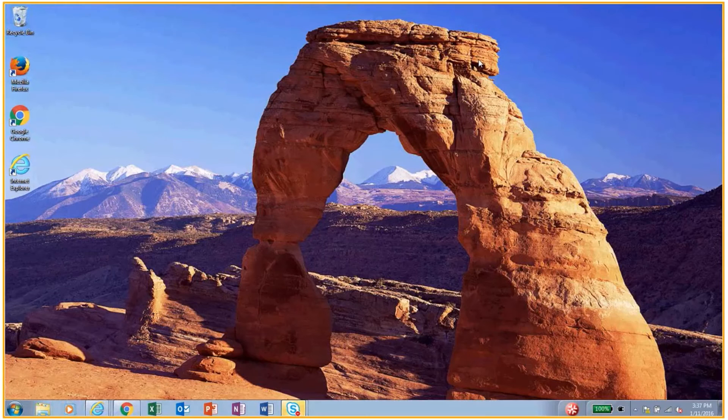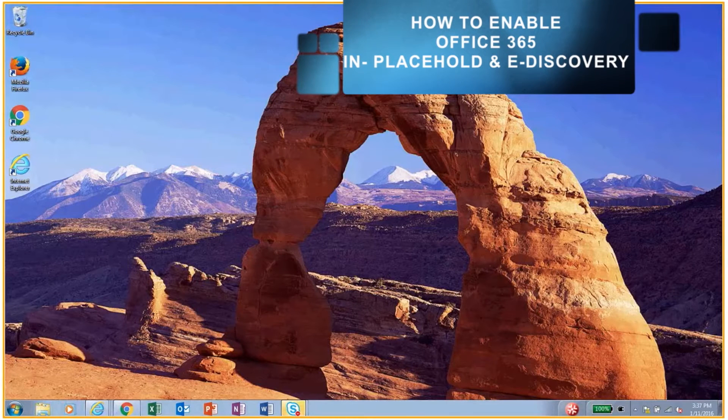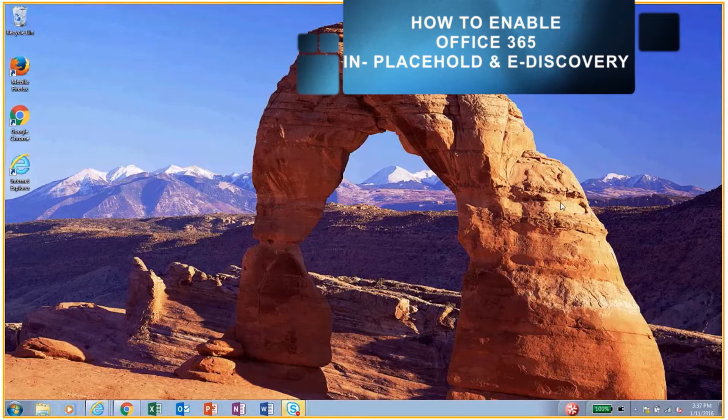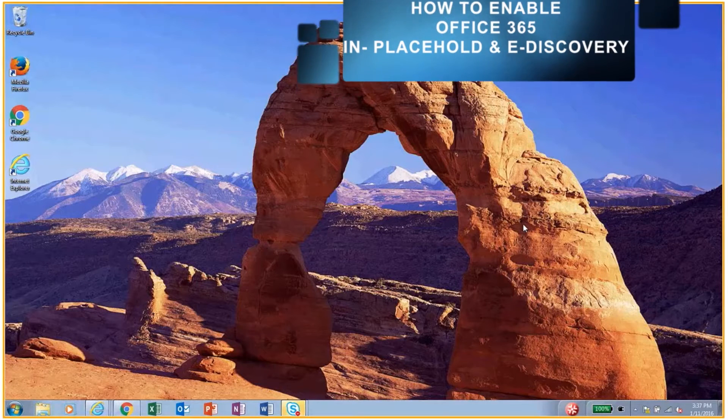Hello, my name is Heather LeBeer and I'm here to show you how to enable Office 365 in-place hold and eDiscovery.